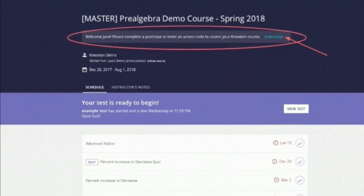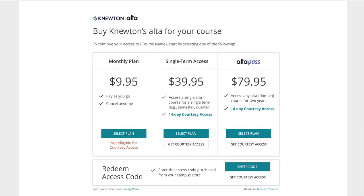To purchase online or enter your access code, click on the purchase link at the top of your course page. You can purchase access by selecting monthly payment or single term access, which will allow you to pay by credit card. If you happen to be waiting on financial aid, you can select the courtesy access option to begin your work until that aid comes through. If you purchased your access code at your campus bookstore, click enter code at the bottom of your page and enter your access code there.